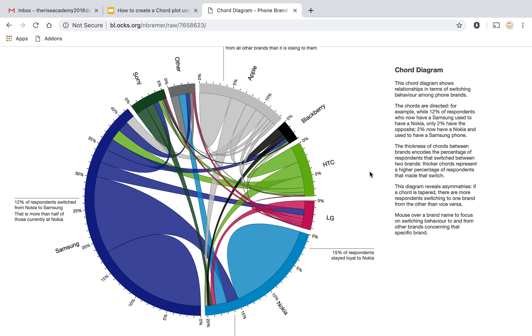Sometimes interpreting chord diagrams can be hard because there are so many arcs here that it can become very confusing. They're not as simple as bar graphs so it's important that we understand how we can interpret. So let's look at this one.